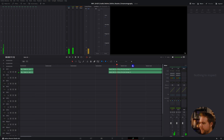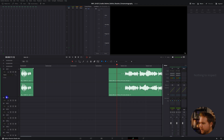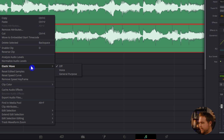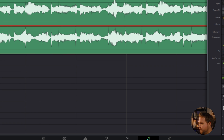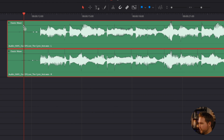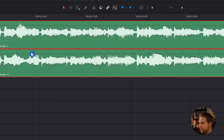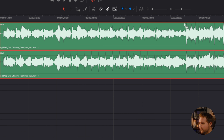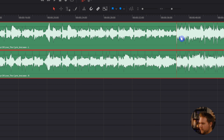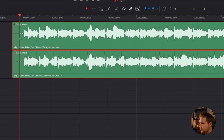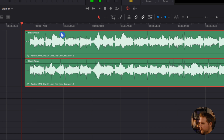Now let's do the same thing with our music, but we'll do the opposite — we're going to slow it down. Select it, right-click on it, and come to Elastic Wave. This time we'll go to General Purpose. Same thing as before — Command or Control — let's just slow down like the intro. Click here and click here, and we'll just extend that out. Maybe extend it some this way.